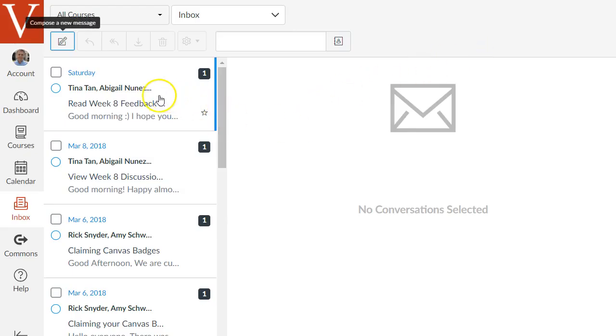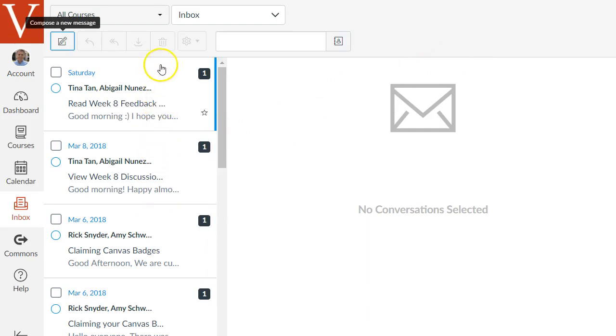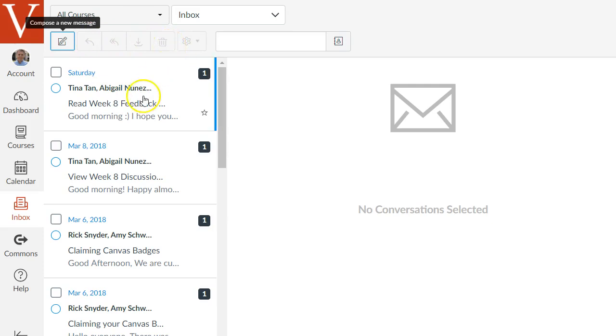As you read through your emails you can also delete them just like any regular email client. You'll see these icons will become enabled as you click on items like the trash can icon to delete things.